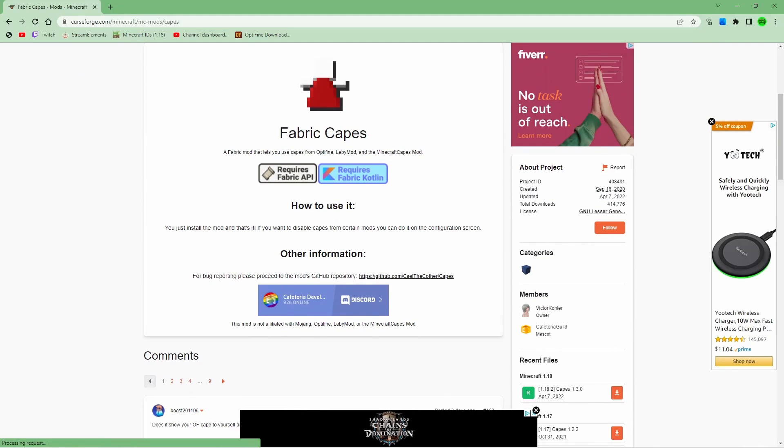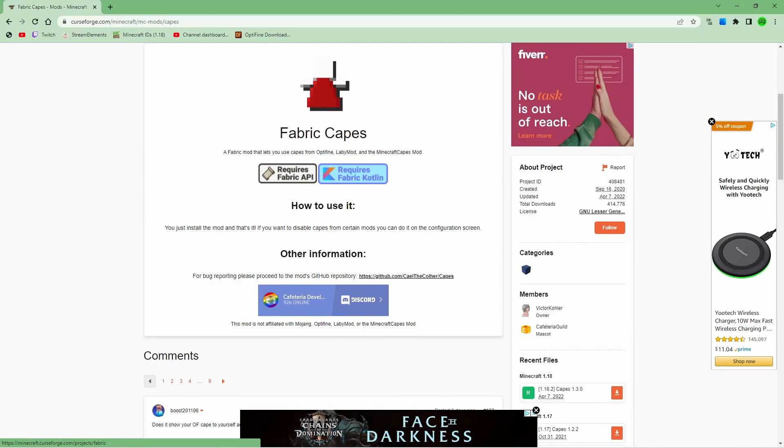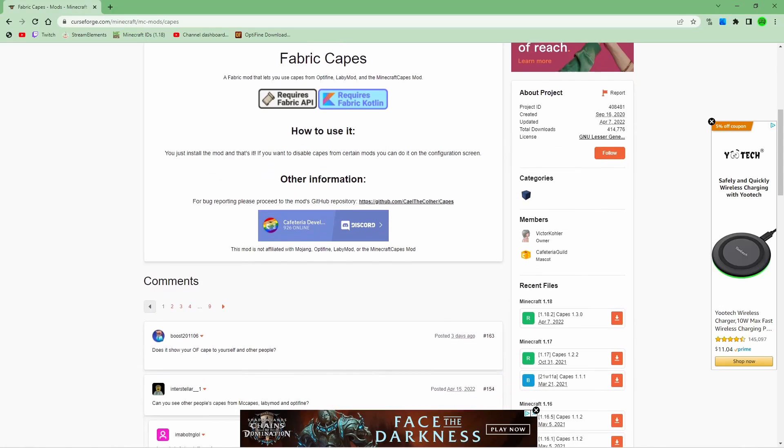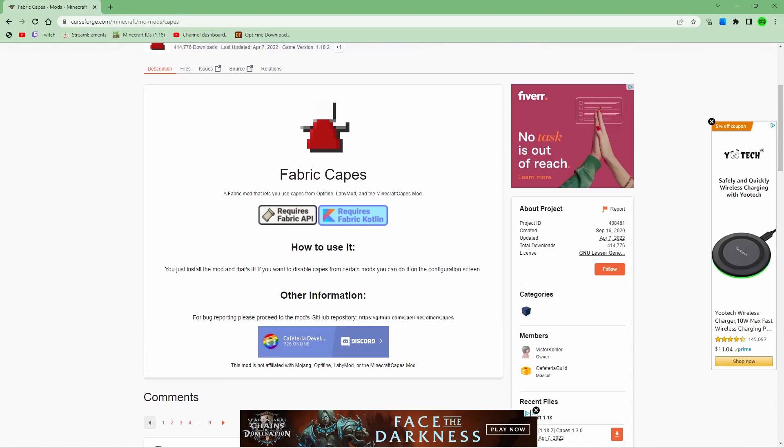So as you can see, it requires the fabric API and whatever this mod is here. What you're going to do is you're going to install fabric API, this mod and fabric capes, which I'll show you in a second.